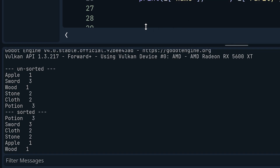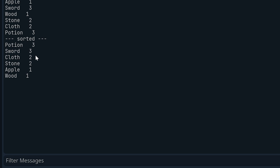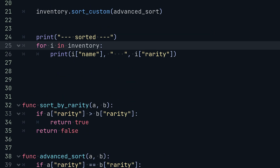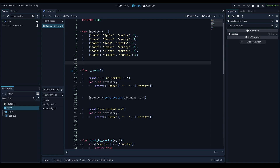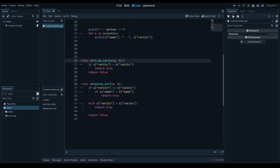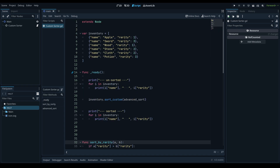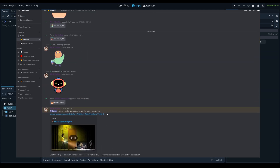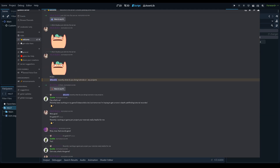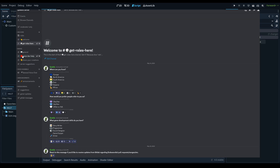Now if we run the game again, everything sorts as intended — you can see that 'potion' is above 'sword' because 'p' comes before 's' in the alphabet, and everything makes sense logically. This is a really basic way to sort an inventory; you could also use this to sort a quest list. If you want to optimize further or use this in multiple places, you can create a class for your custom sorters and call the methods from there. Thanks for watching — if you enjoyed it, like, comment, and subscribe. I also set up a Buy Me a Coffee page and a Discord server for game development — links are in the description. See you in the next one!